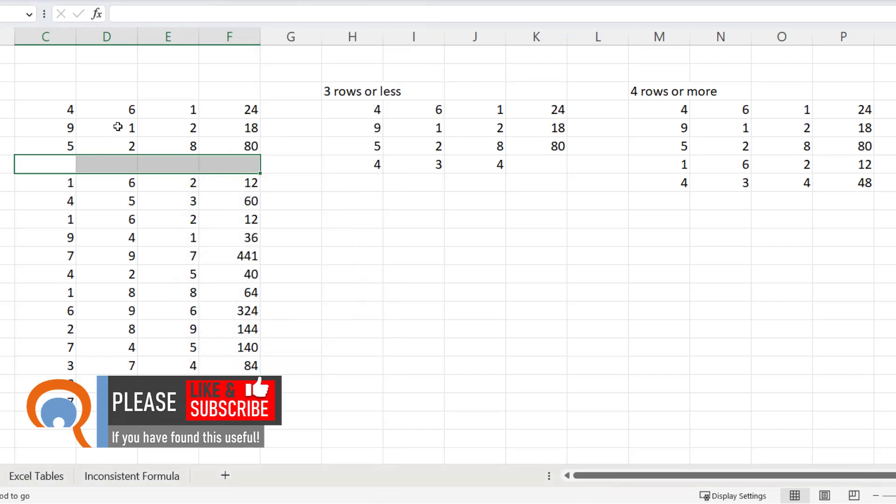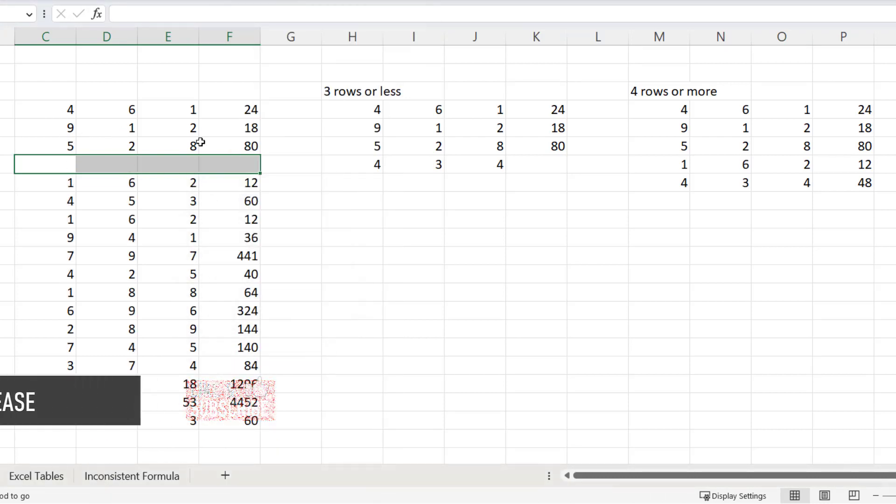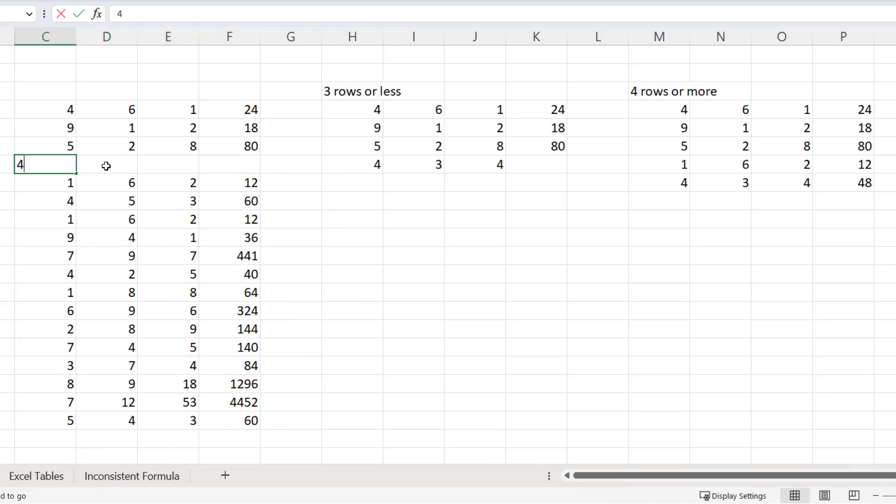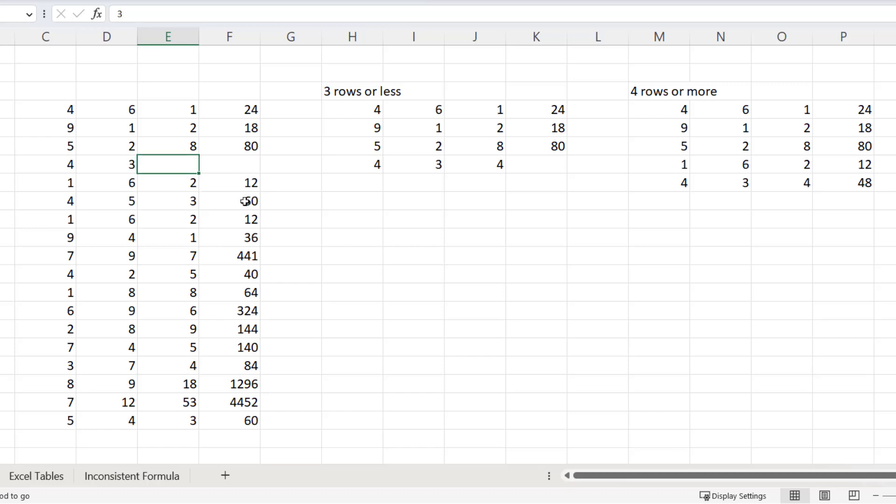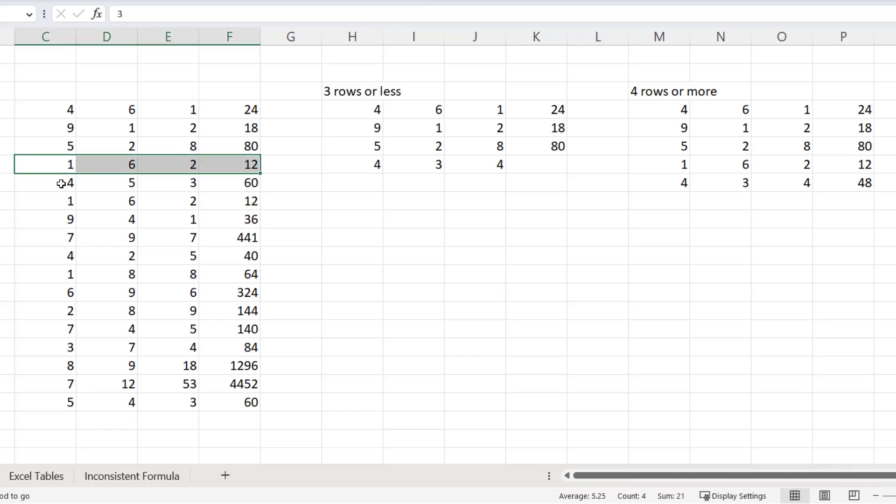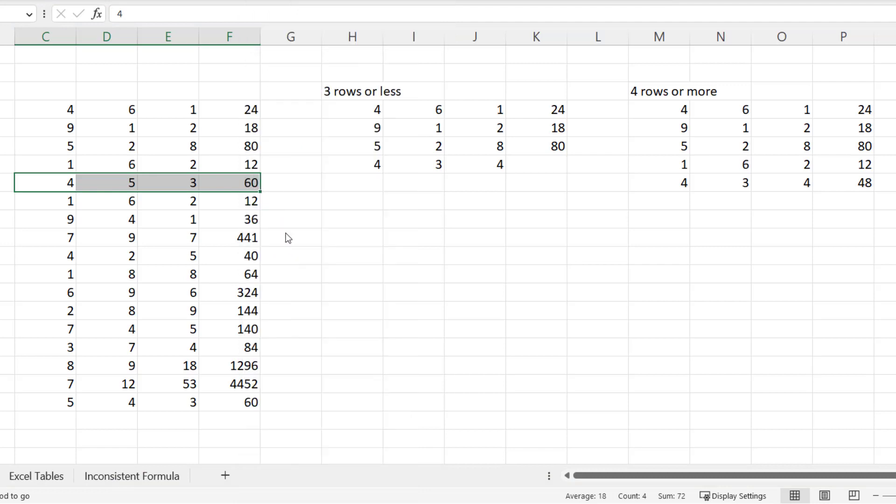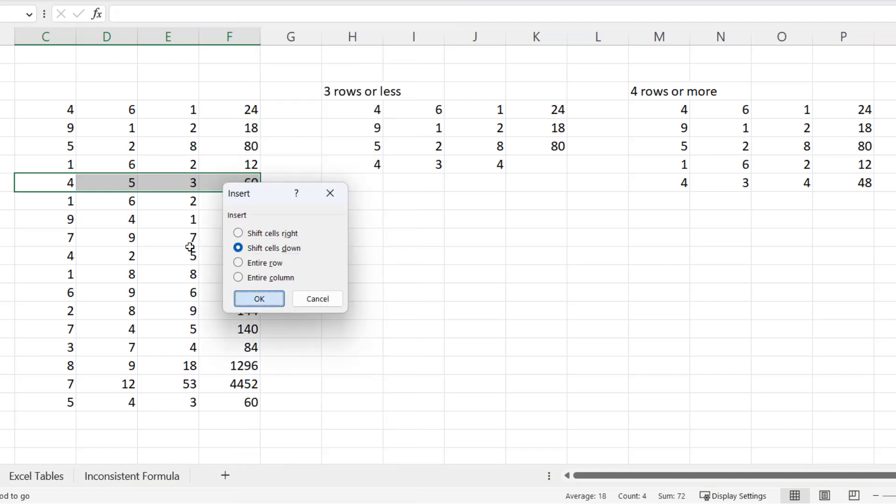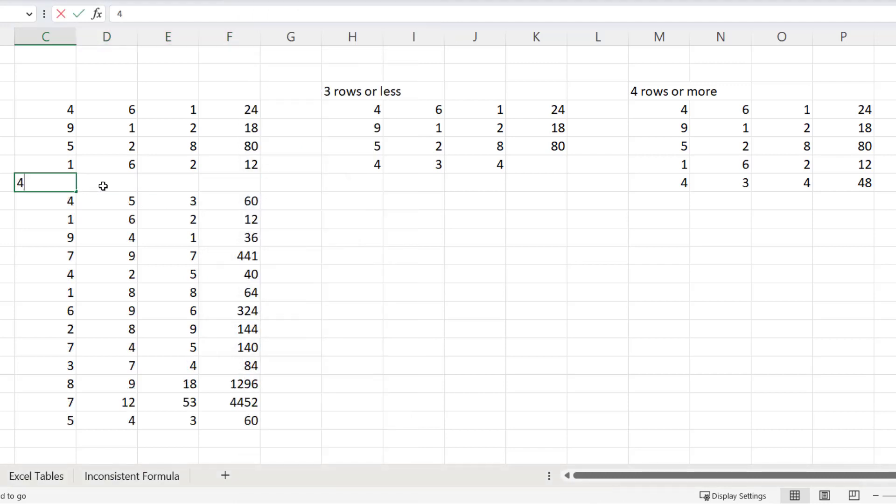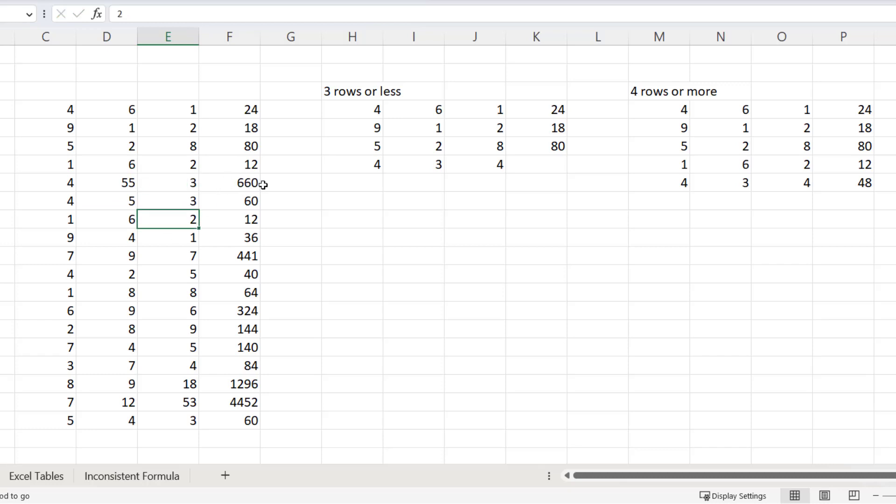So here I've only got three consecutive rows above the new inserted row, and you see I don't get the formula in the new row. But if I inserted the new row here, then I get the formula in the new row because I've got four rows above.